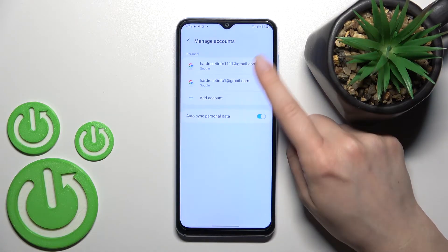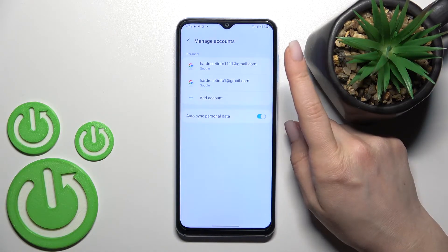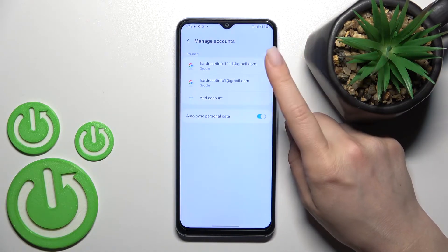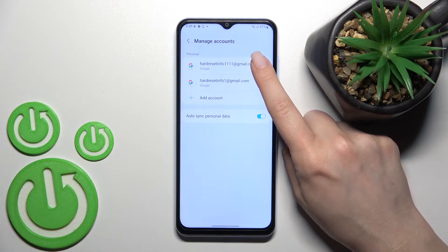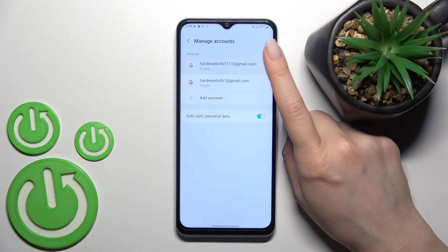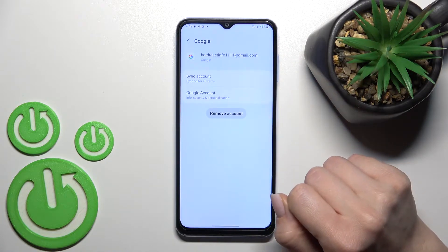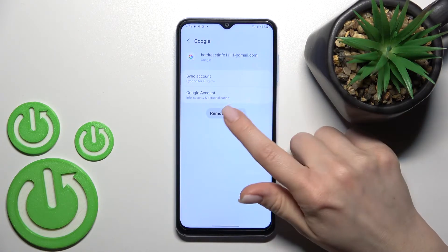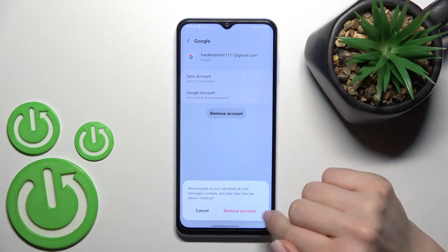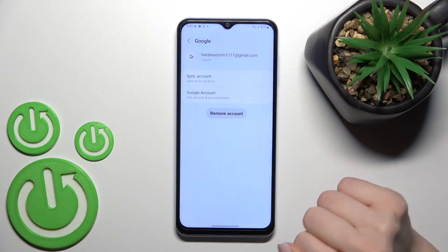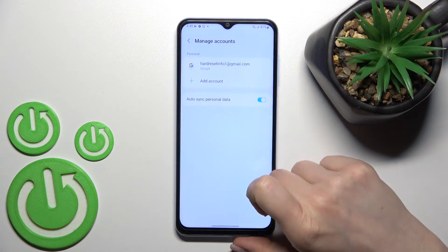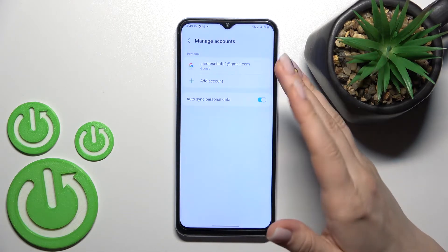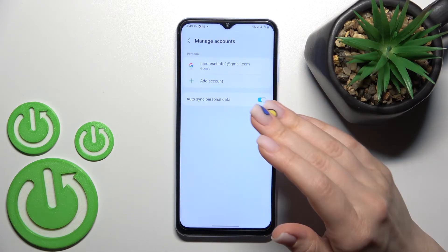After that, you should select the account. For example, I'll go with the first one — I just want to log out from this account. So click it, then click remove account, and confirm by clicking here again.